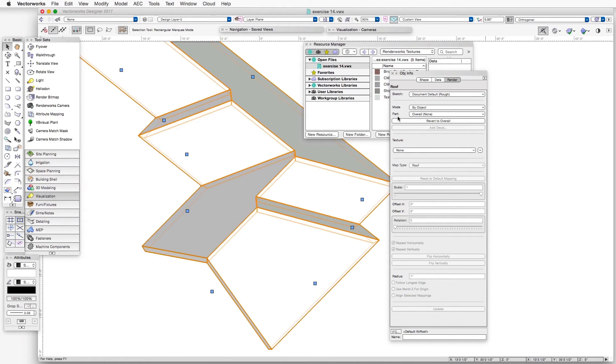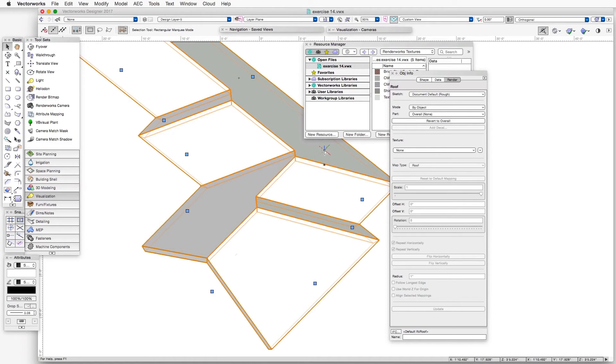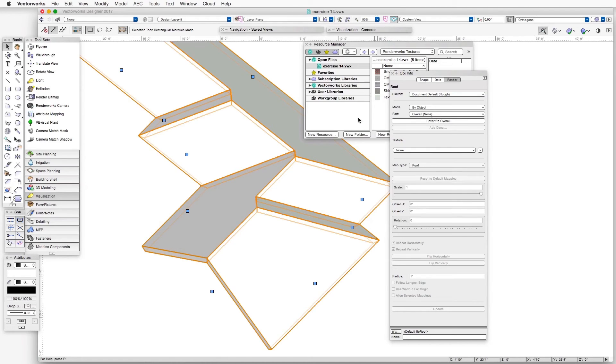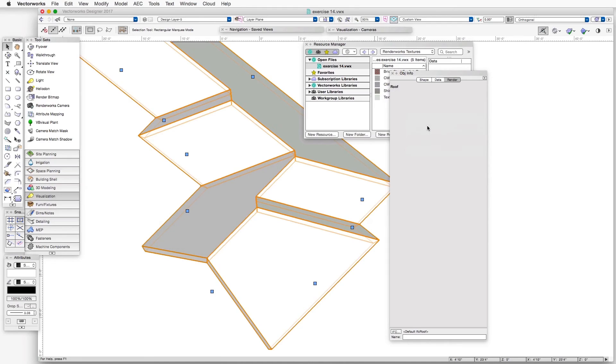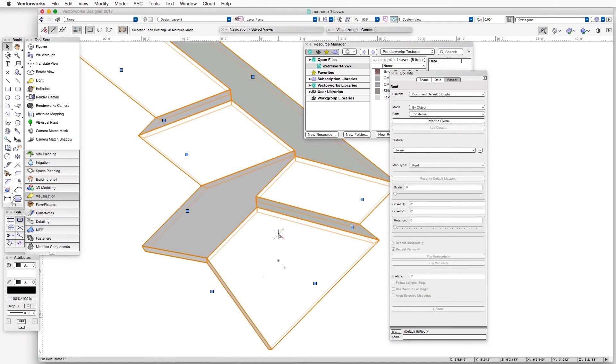One of them is the Part drop-down box. In this case, we would like to apply a texture to the top surface of the roof object. So we can click on the Part drop-down box and select Top. Now we still haven't selected a texture. We just told the program where we want the texture to go.